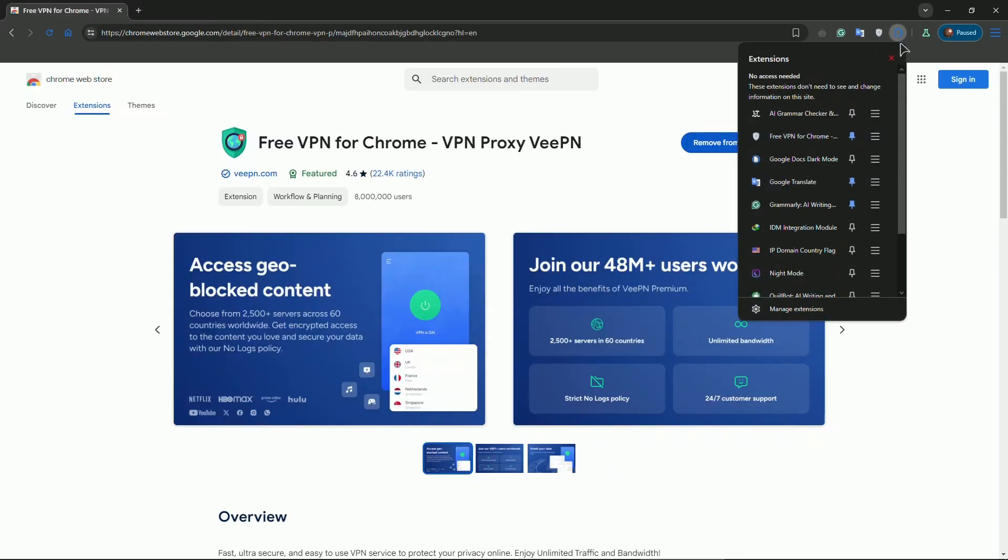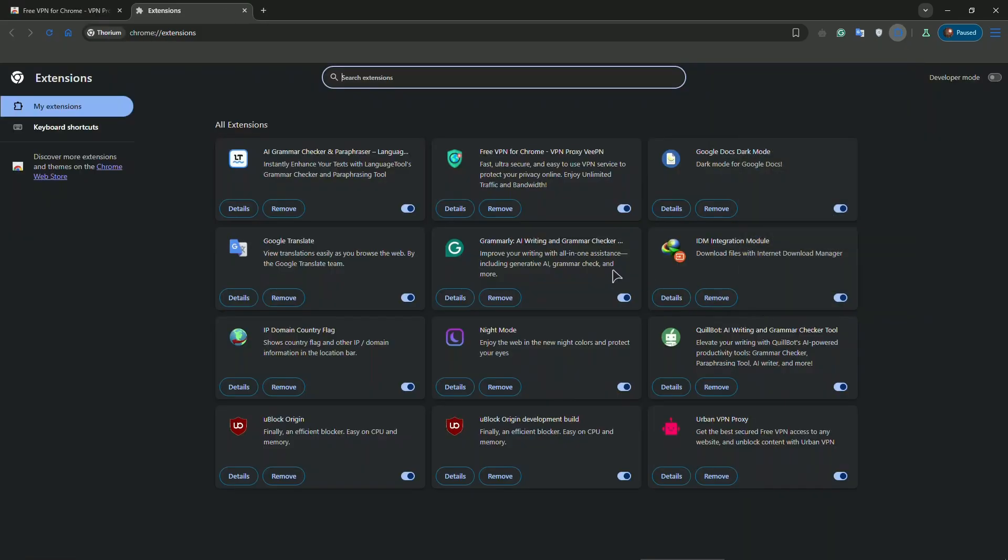Also make sure to disable other extensions because if you have more than one VPN extension, they might be in conflict and not let each other work.